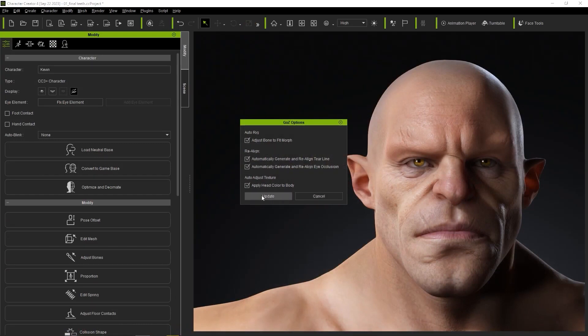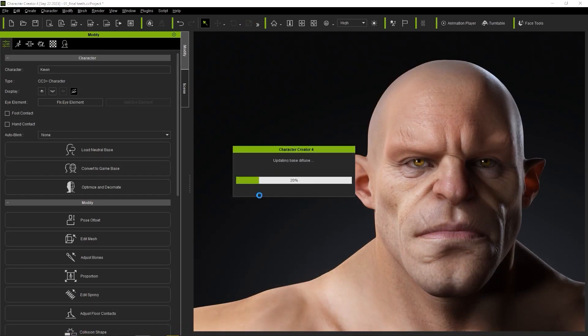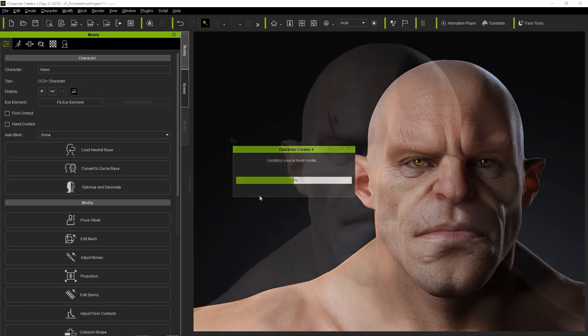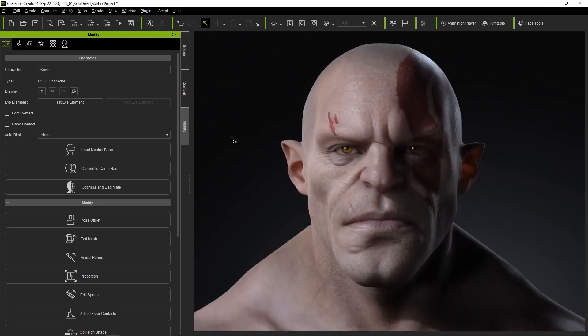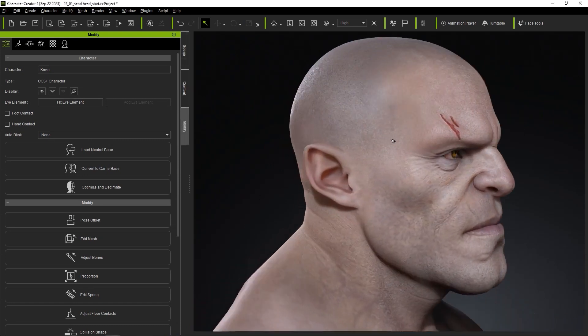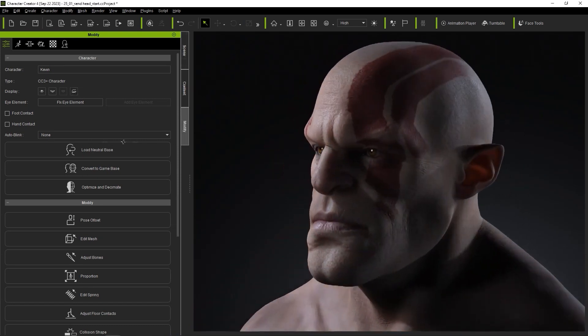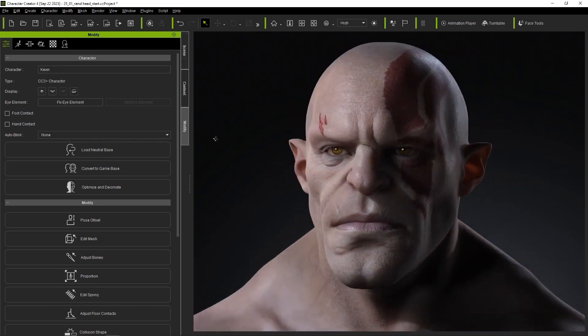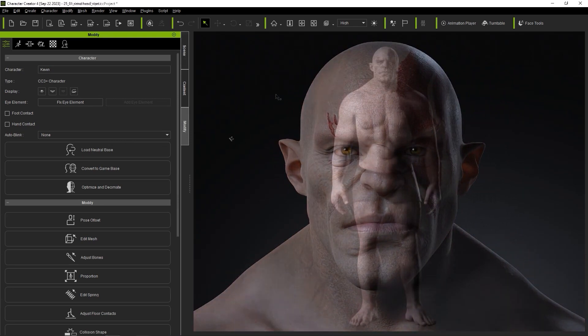You will be sent back to CC where you'll be prompted with the GoZ option, which will allow you to apply head color to the whole body. That means that the additional colors you added to the head are going to be automatically matched to the whole body. And you can just think of how time consuming this process would be if you did it traditionally.